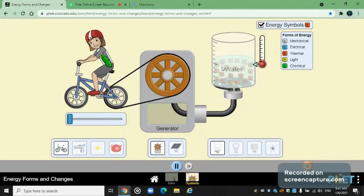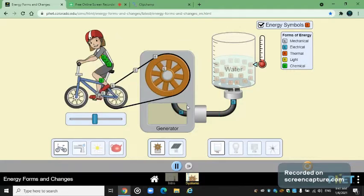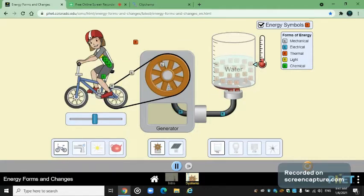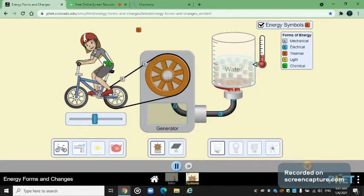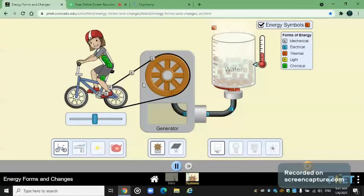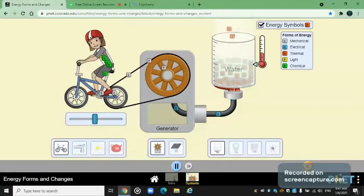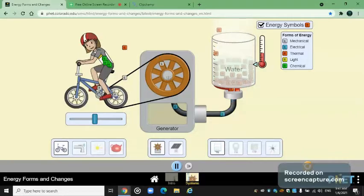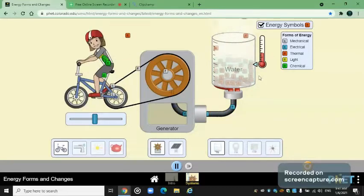If we put the cyclist at half speed, some of the chemical potential energy is converted into mechanical energy, converted into electrical energy, converted into thermal energy, and the temperature is rising pretty slowly. The cyclist is also becoming tired because she is converting her chemical potential energy into mechanical energy, into electrical energy, into thermal energy.